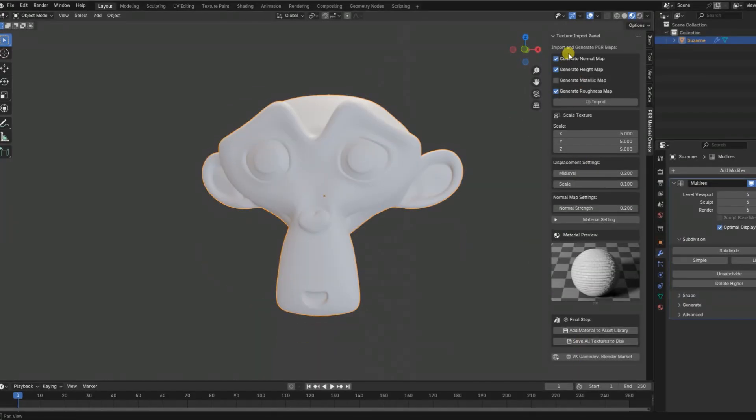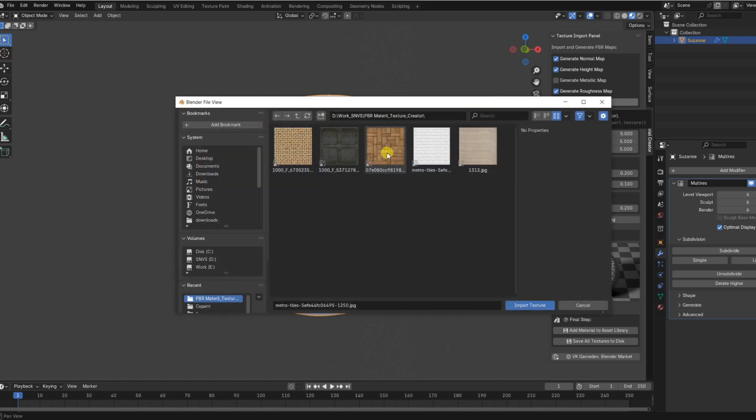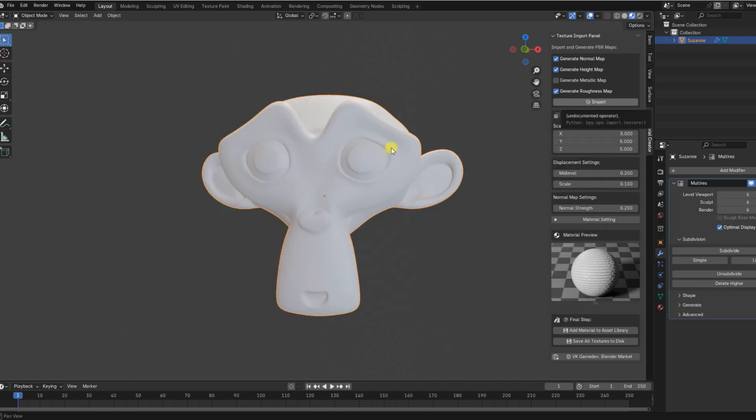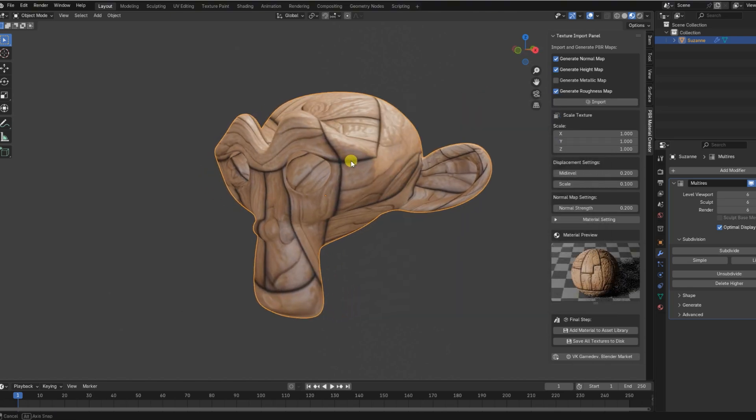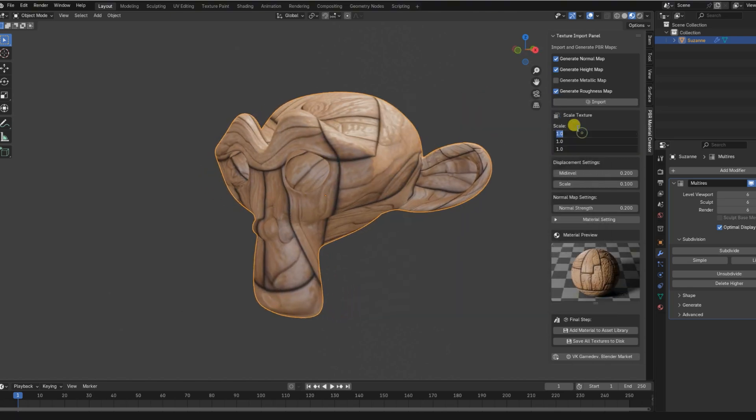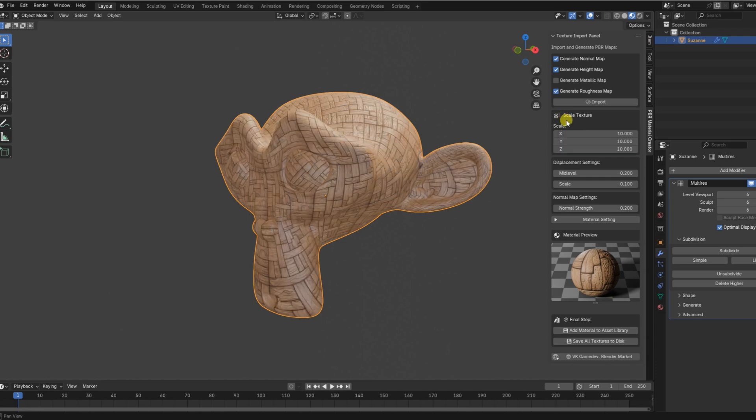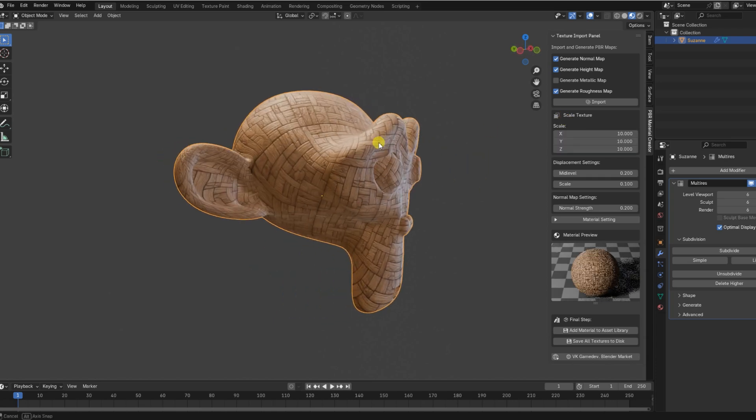Are you spending hours building materials from scratch in Blender? Do you wish there was a faster way to generate professional PBR shaders without diving into complex node setups?